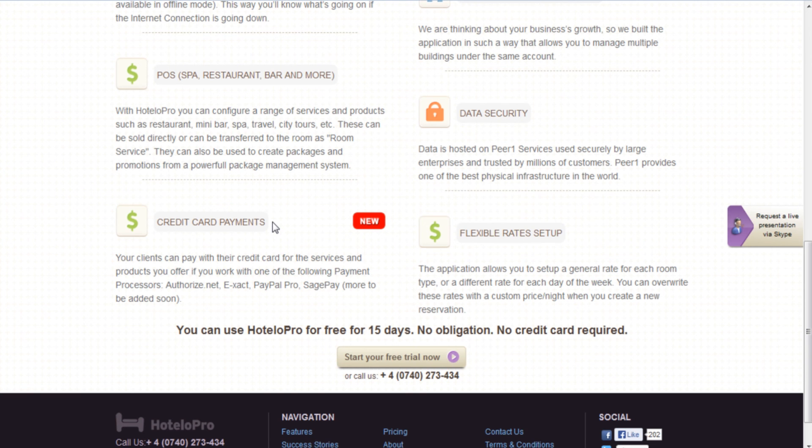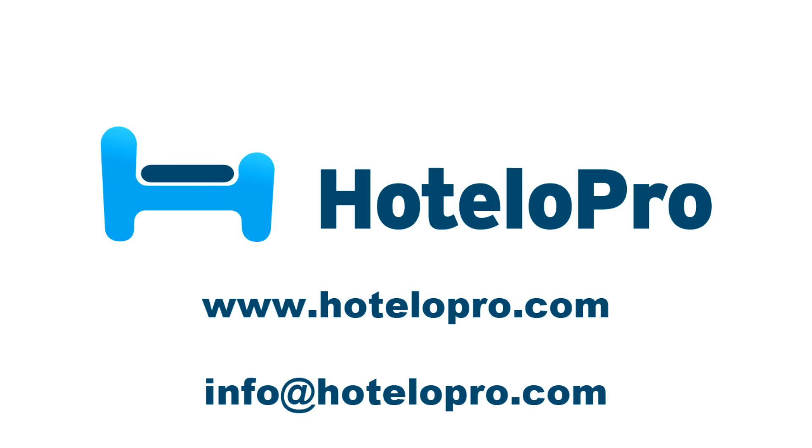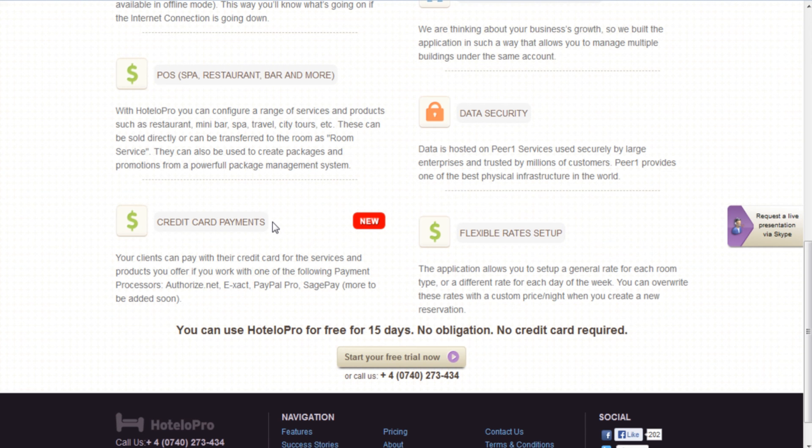I invite you to visit our website www.hotelopro.com or you can always write me directly at info@hotelopro.com. Thank you for your time and have a nice day.